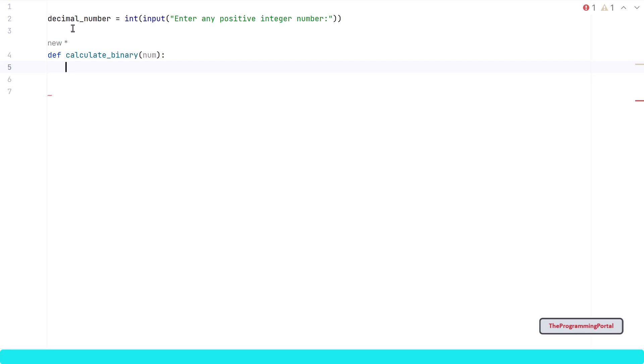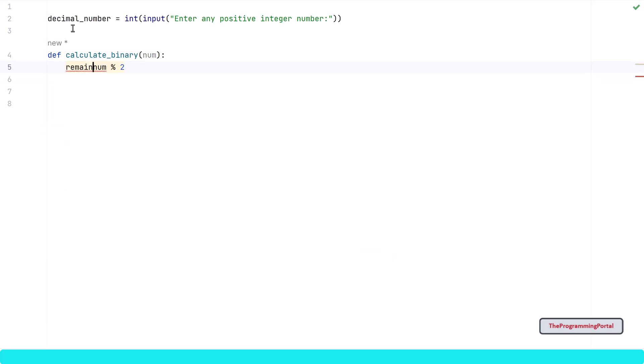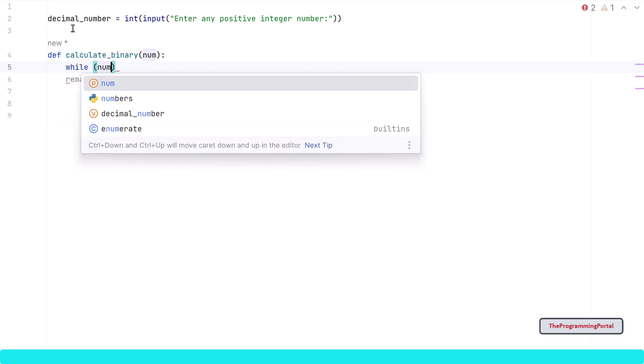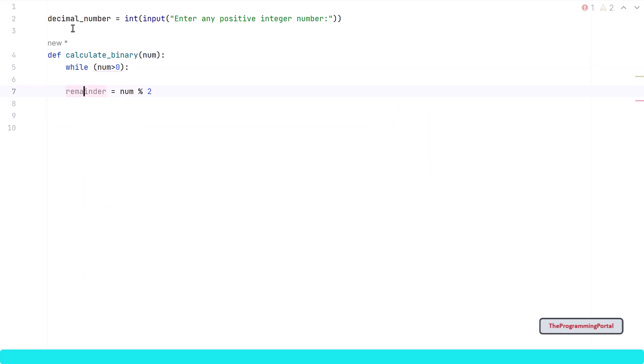The first step is to calculate the remainder. To calculate the remainder of any given number we will use the modulus operation, so I can write num modulus 2. This will calculate the remainder, and we need to save that value in a variable called remainder. To convert any decimal number into binary, we need to divide the given number by 2 until num reaches 0 and store each remainder. So to do that we need a loop — here I will use a while loop, so I can write while num > 0.